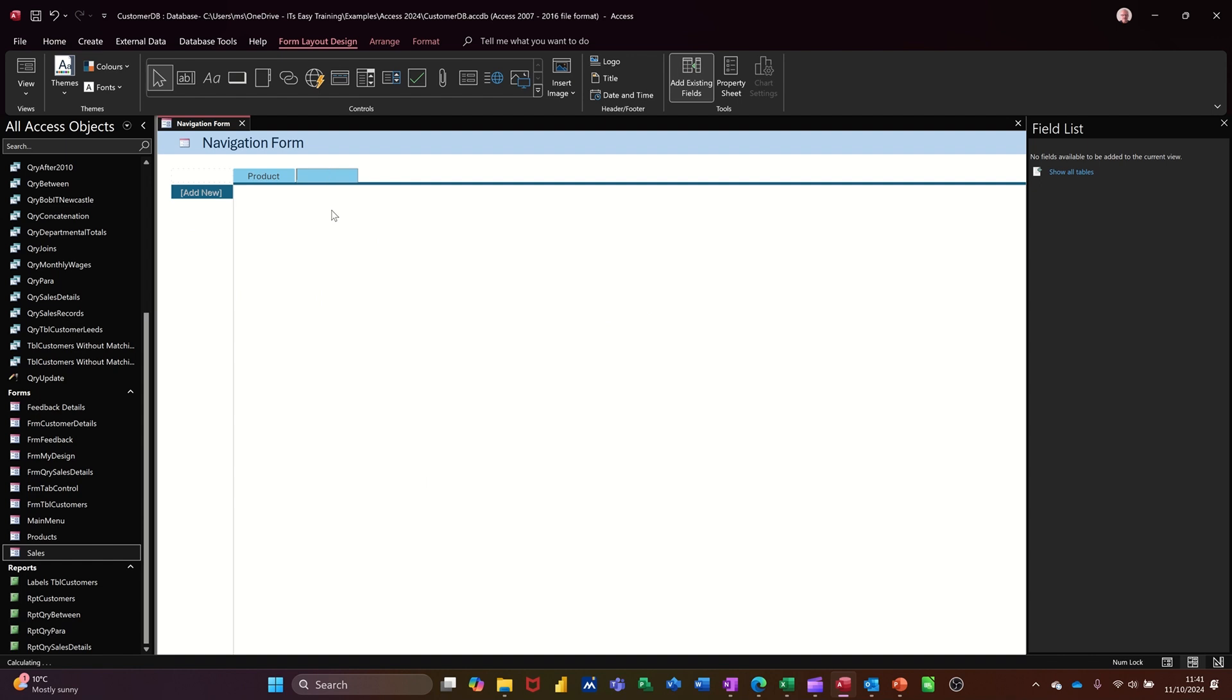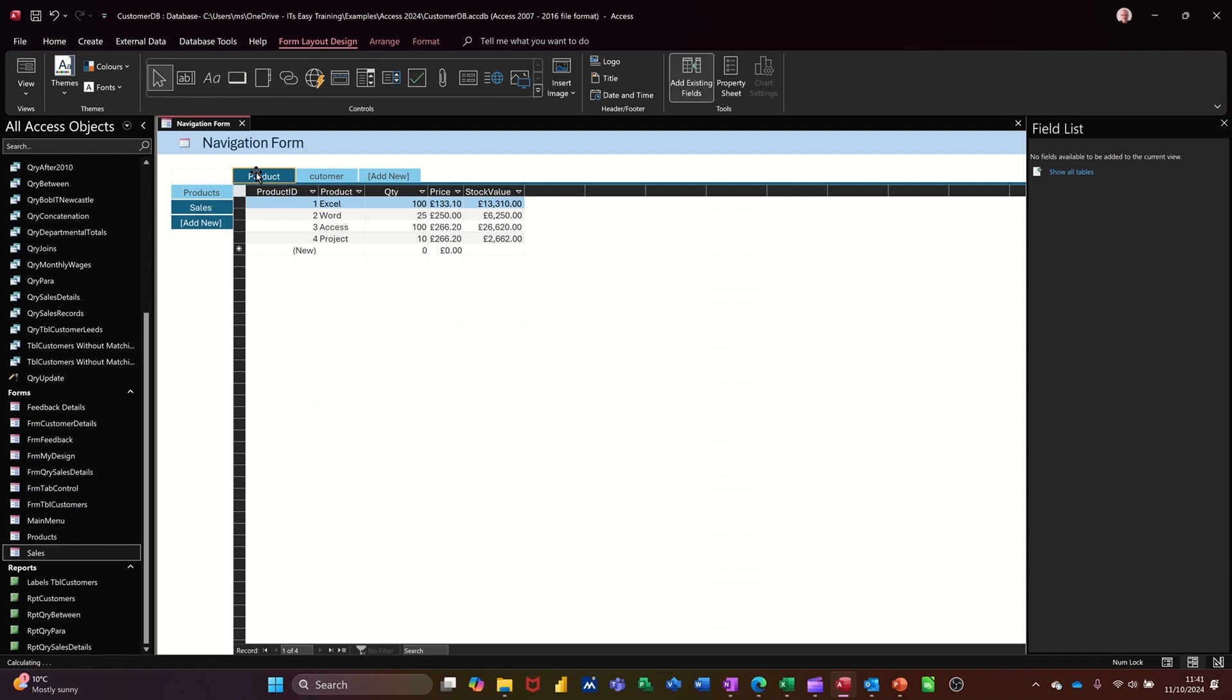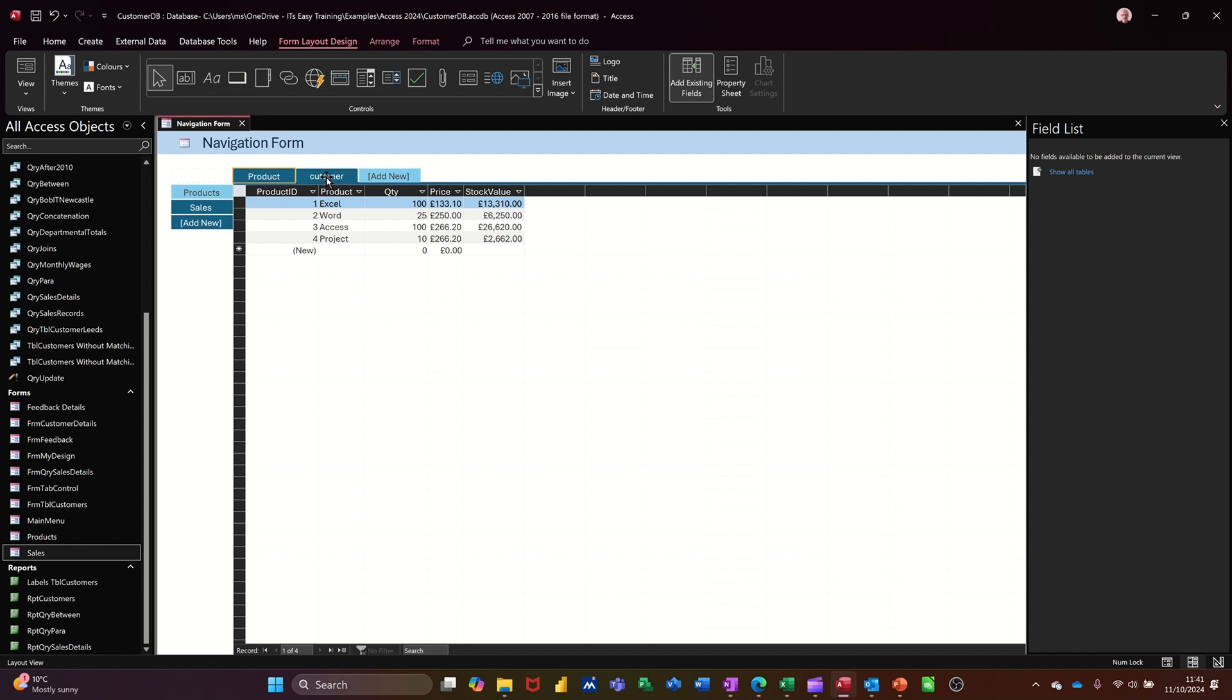Now if I click on this one and put customer, same process. So now you can't see the products because it's under that tab. So this is the title here. So anything to do with customers, form customer details, I can add there.